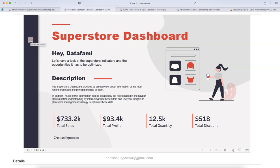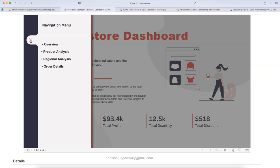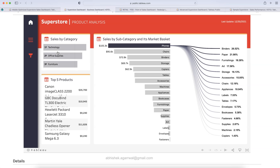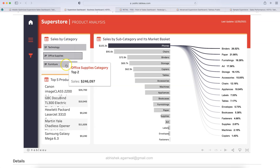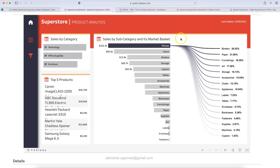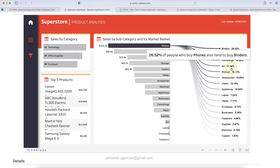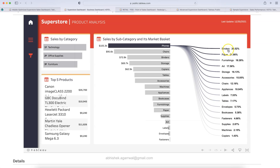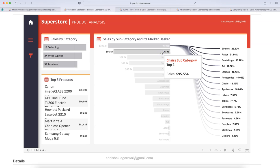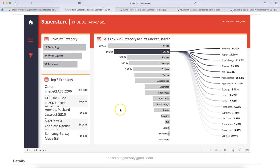You have an indication of filters and sections. We are on the overview, and you can click on product analysis to navigate to that page. There you have sales by category, top five products, and sales by subcategory — indicating which categories are generating the most sales. It shows that binders are generating the highest sales compared to copiers, which generate the lowest. A very innovative solution.